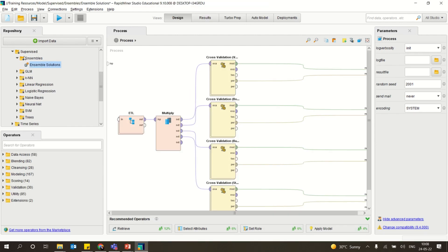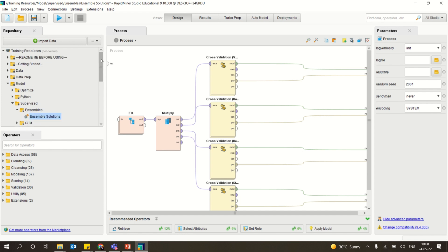This is a small video on the template ensemble solutions which are already available in RapidMiner. Many people don't notice these training resources, but in training resources there are many real-time examples to show how you could use all these operators in real-time mode. Under the training resources, under models, under supervised models, you can see ensemble methods and the simple solution.